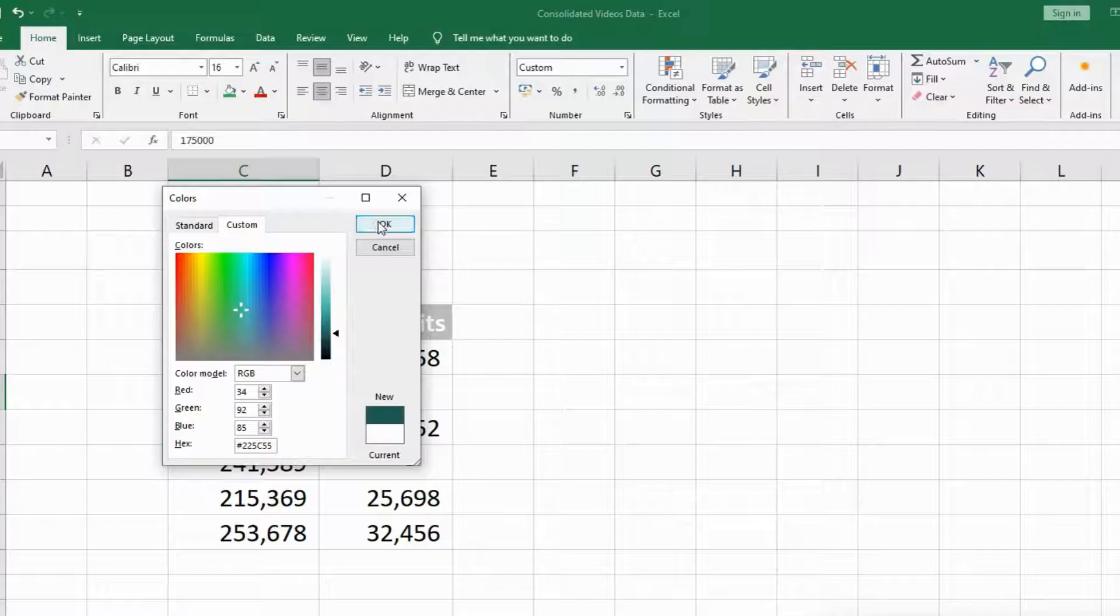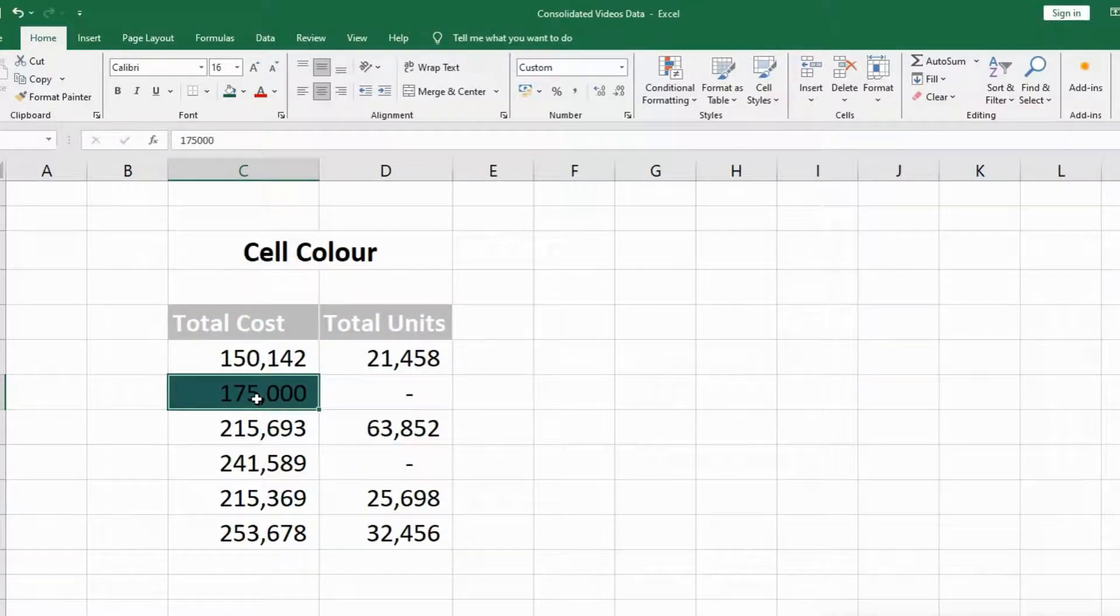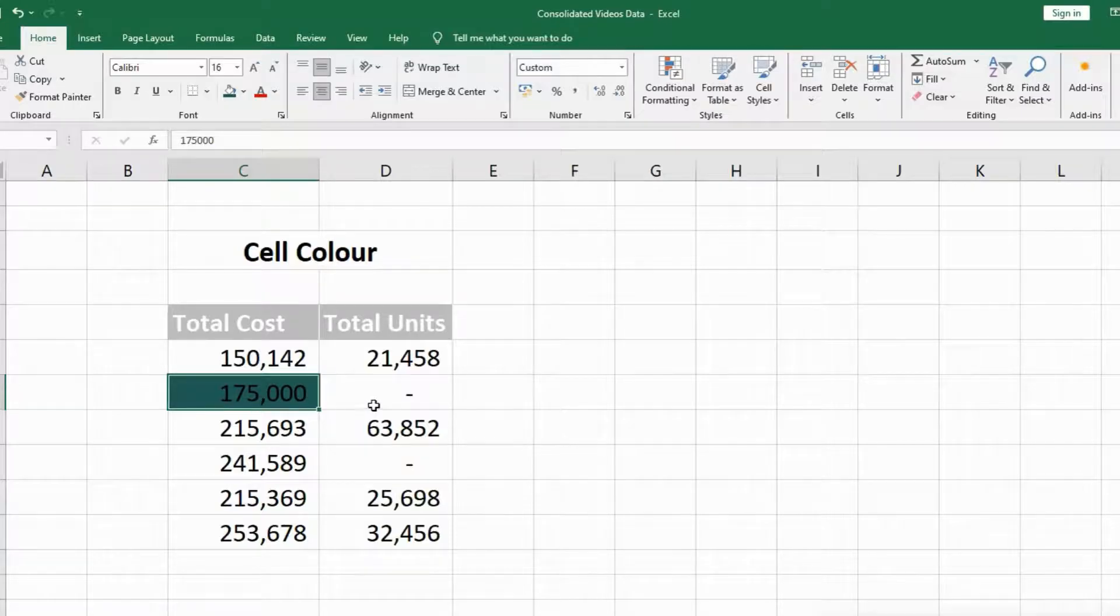Press OK. Now you can see the cell color has been changed for this specific cell.